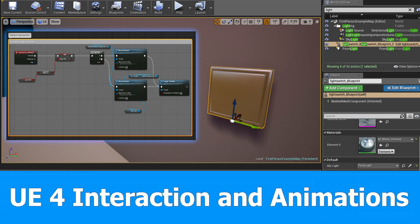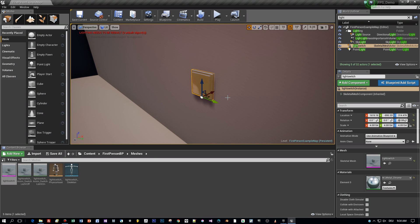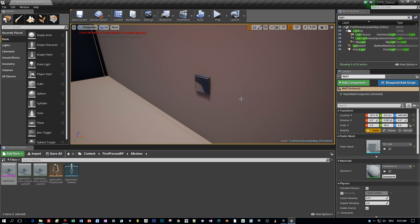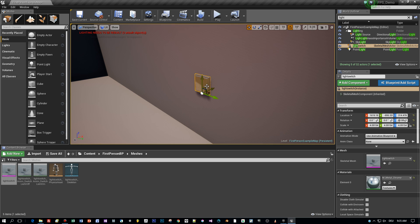This is the next video tutorial about interacting with the light switch model. The last time we stopped here, where we added this switch to the scene and now we are going to add a blueprint.